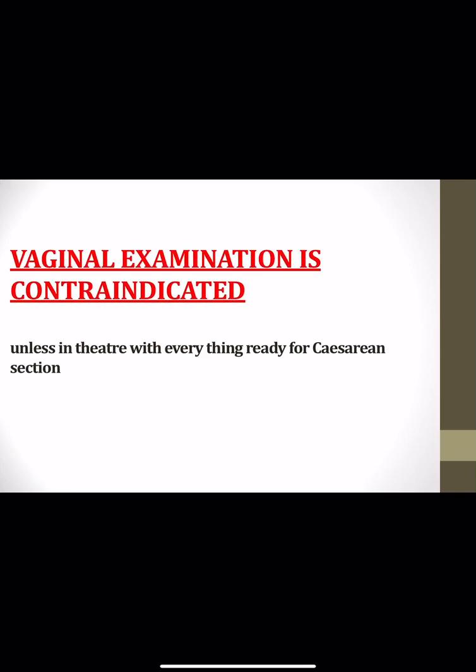Vaginal examination is contraindicated in cases of antepartum hemorrhage unless placenta previa has been excluded. If in doubt, vaginal examination must be done in theater with everything ready for cesarean section.